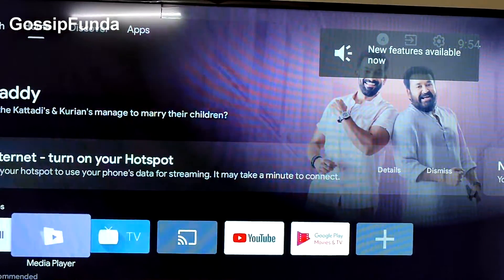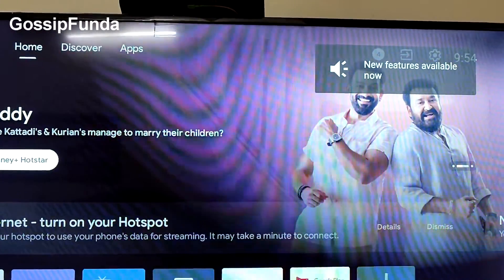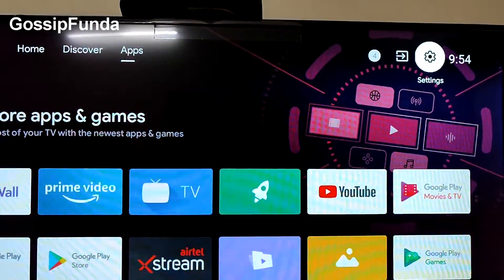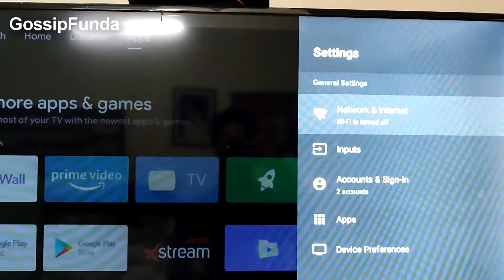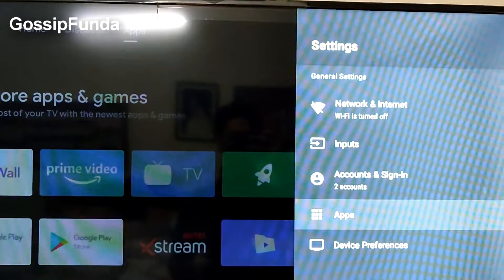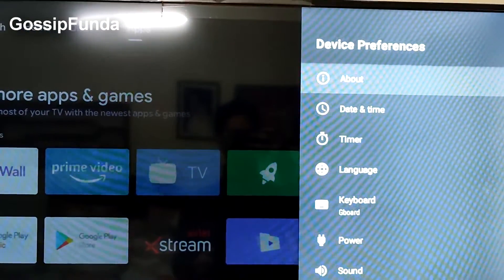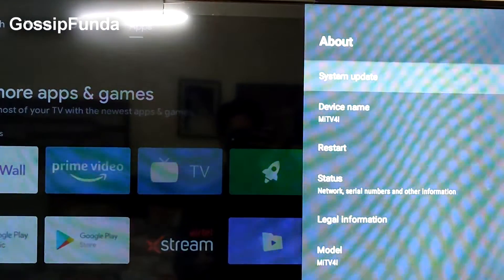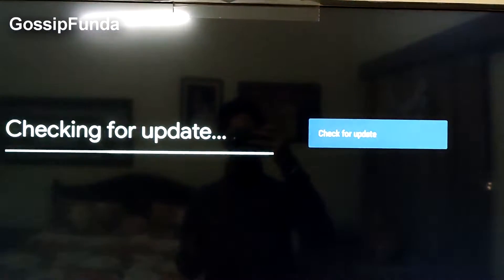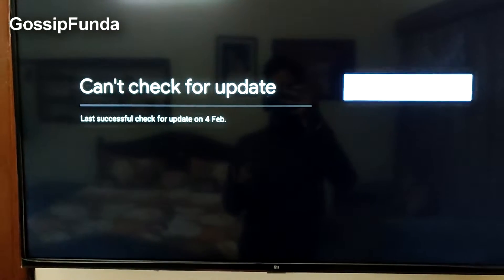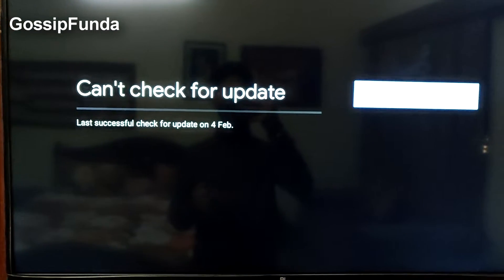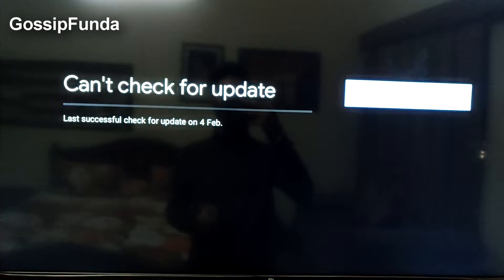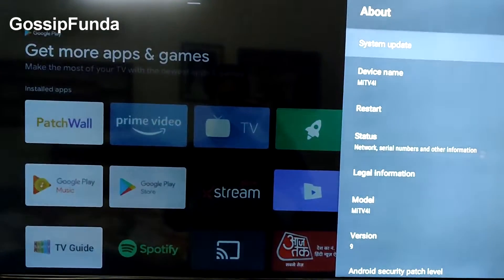First, you have to go to Settings, then Device Preferences, then About, and then System Update. Check if there are any updates. If there are updates, you should install them. If there are no updates, you're good.